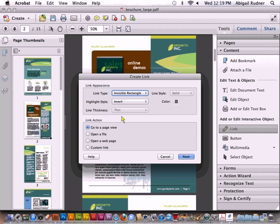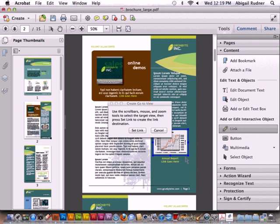And again, I'm keeping all the settings for how it looks, the appearance is the same. And I'm going to click next, and then it opens up the create go to view dialog box. At this point,